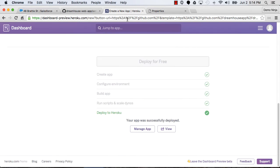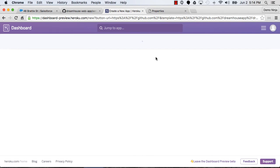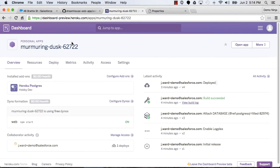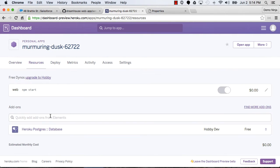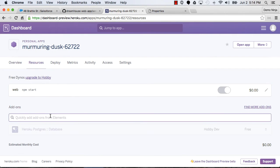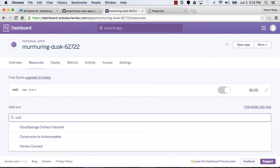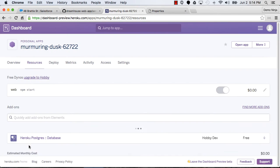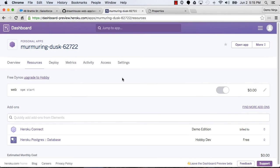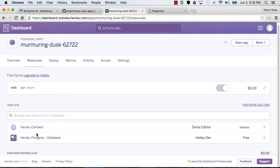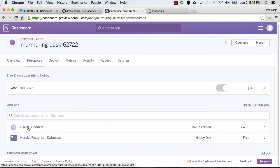So over in the Heroku dashboard, what I'm going to do is manage this app. And then we'll see that there's a place where we can go configure add-ons. So what I want to do is add the Heroku Connect add-on. So we can just come in here and look for Connect and provision it.